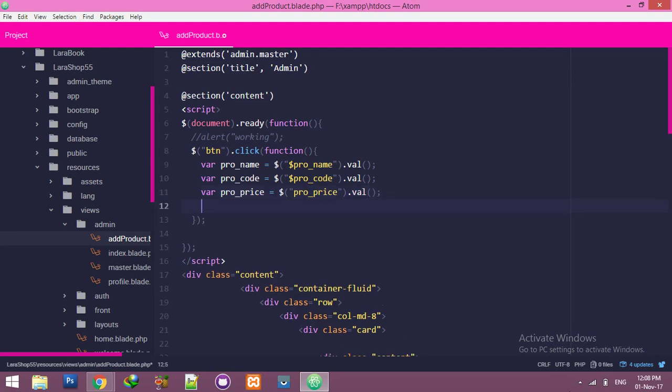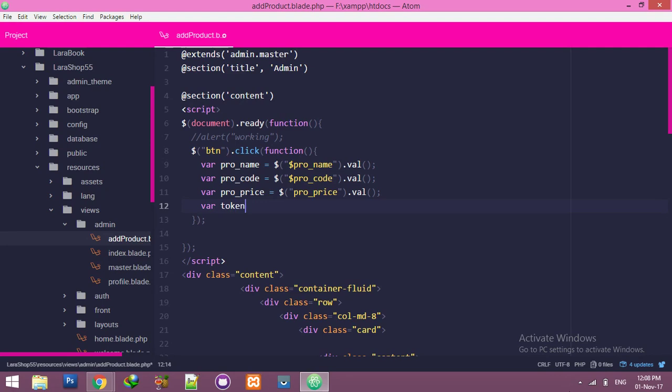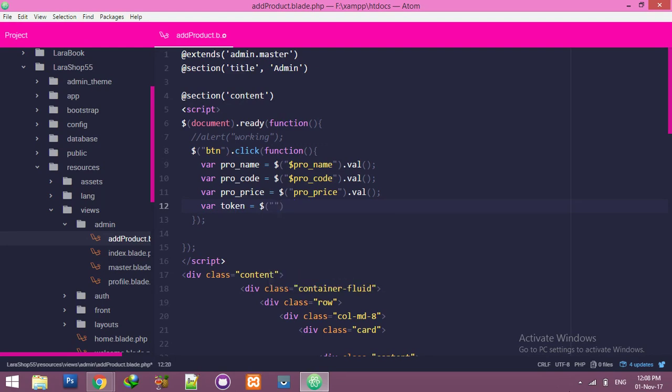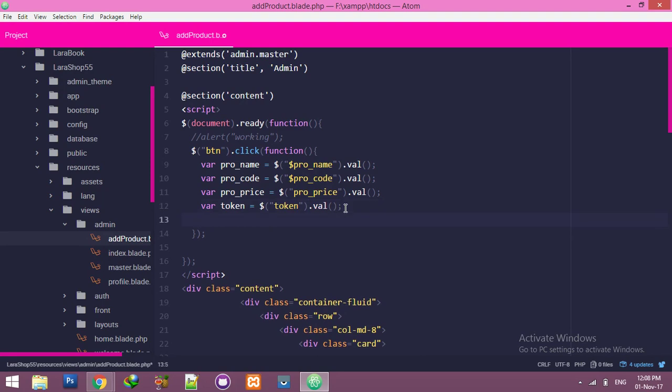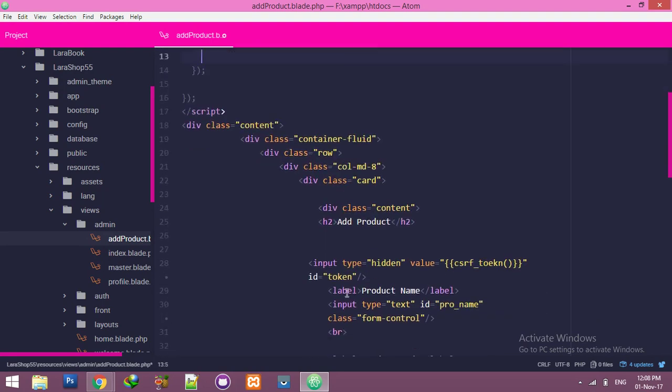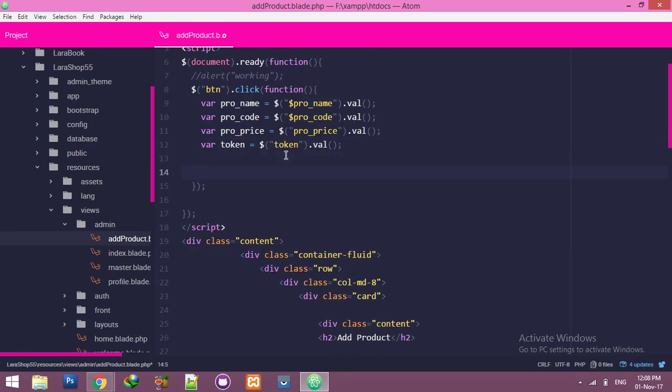And we need token also. We have an ID token for this. Token and value.